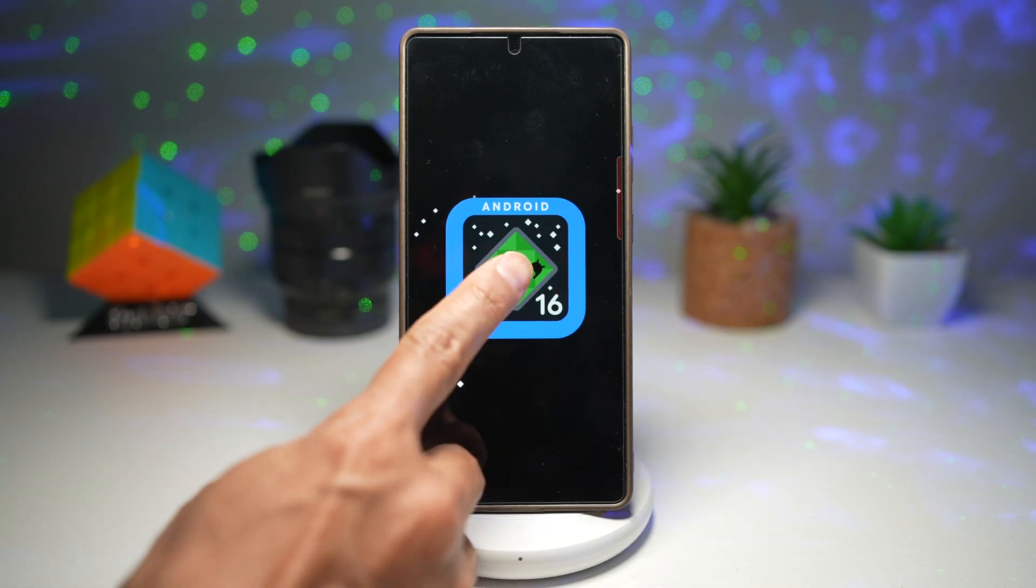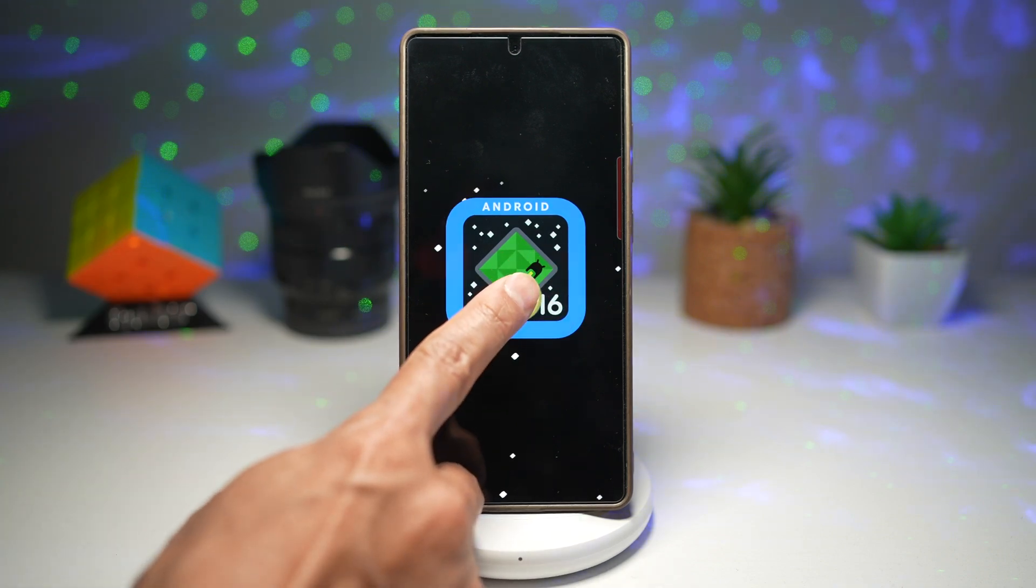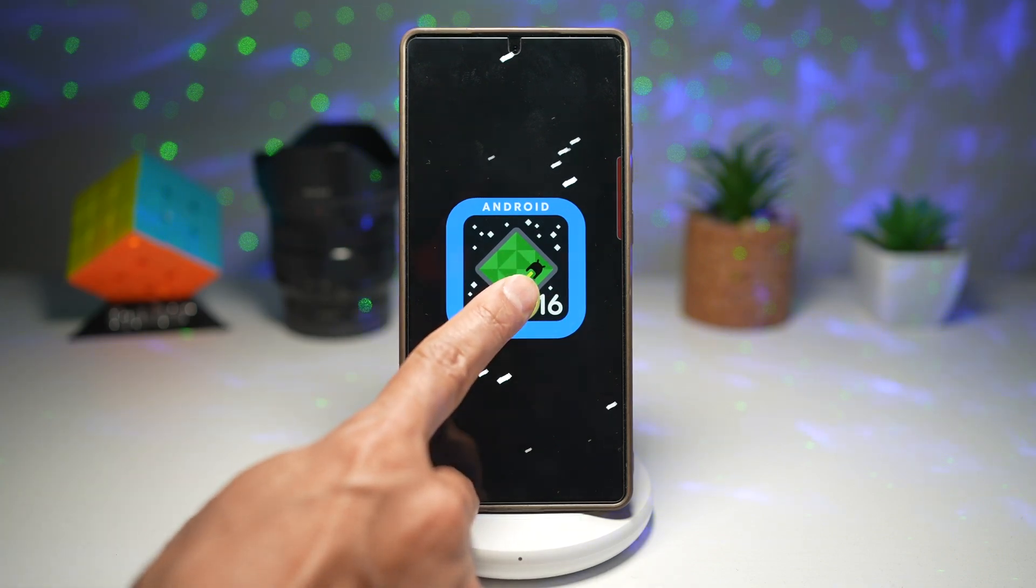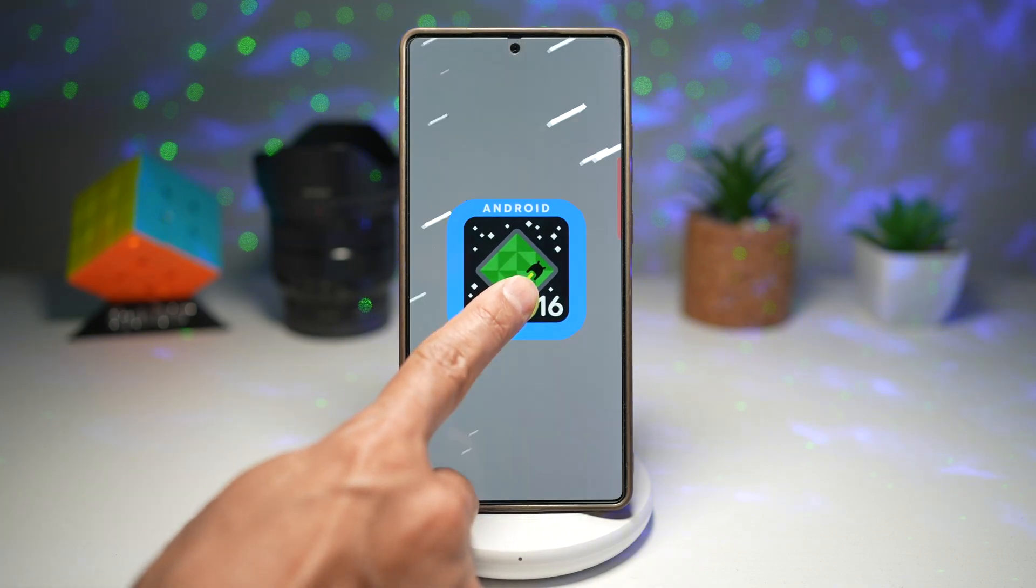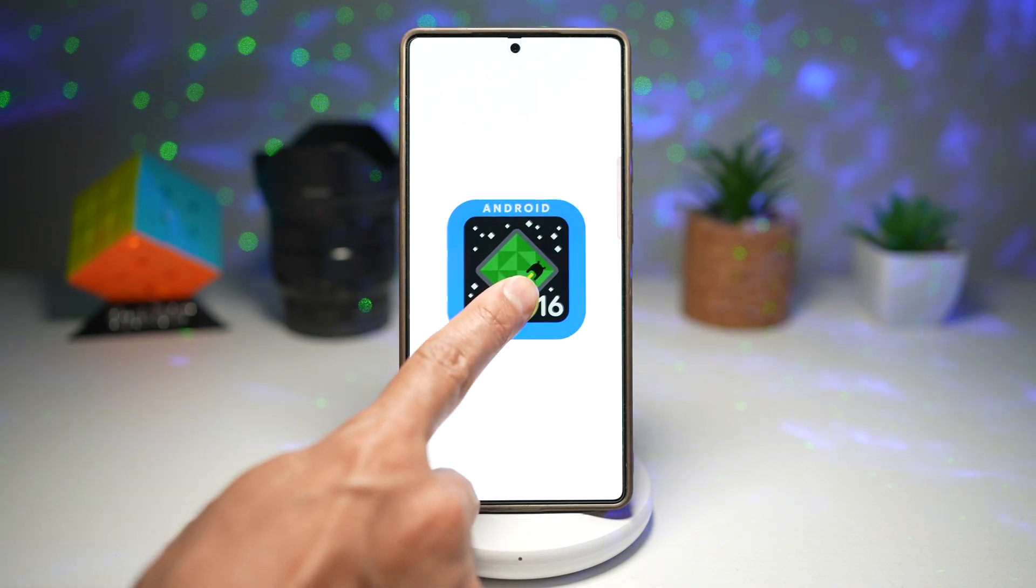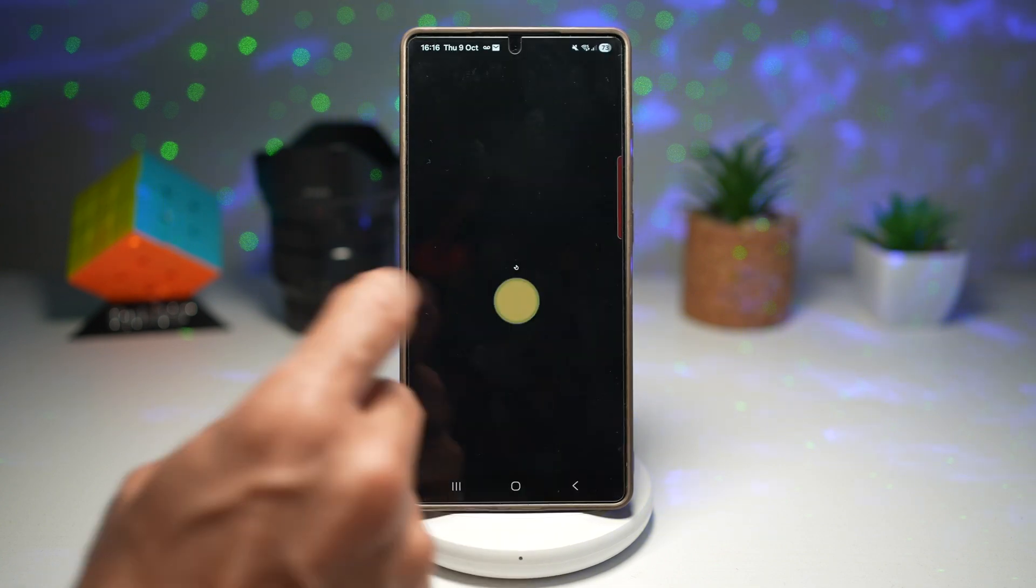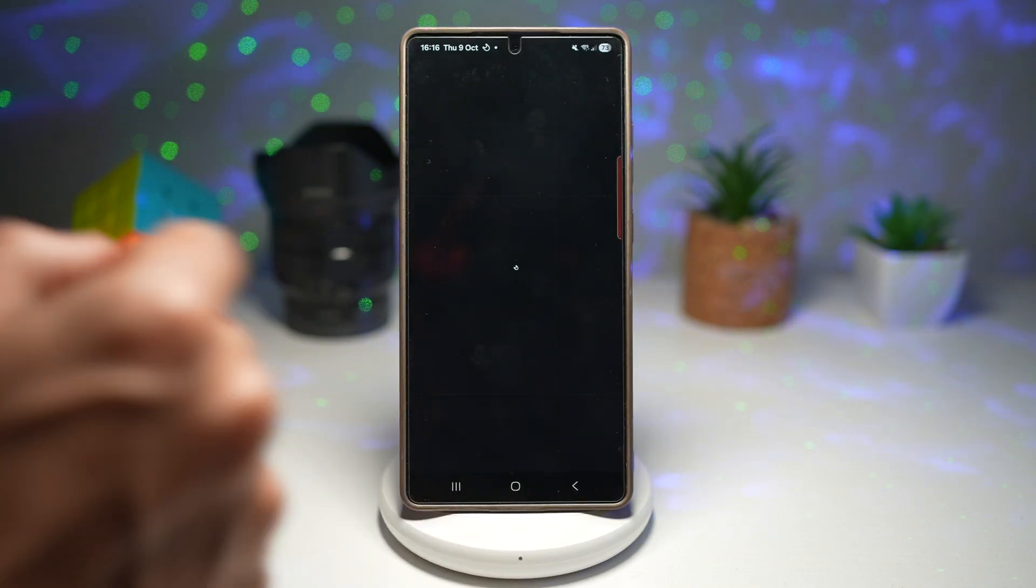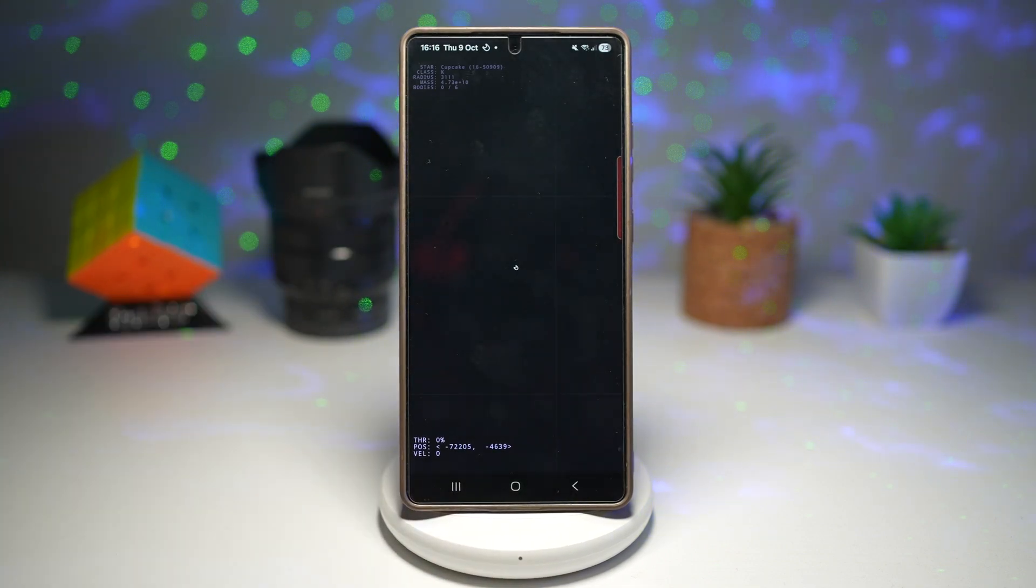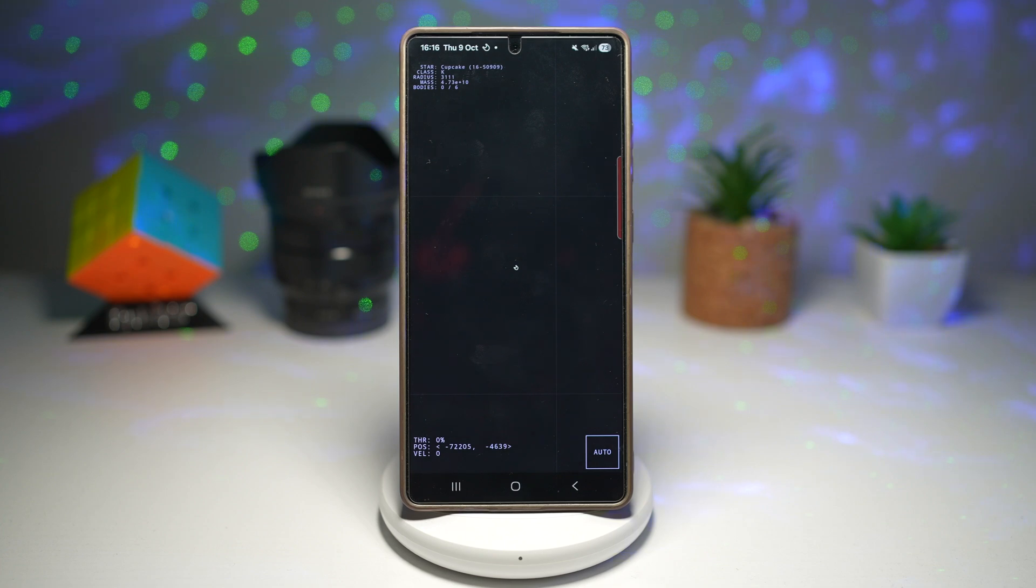Now you're going to long press on this logo until you see those stars moving really quick. And then this will take you into your game. This is an Easter egg from Android.